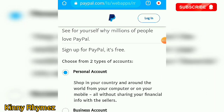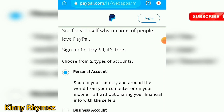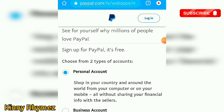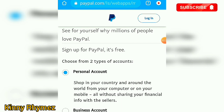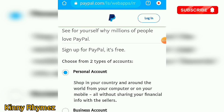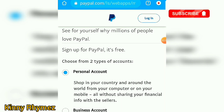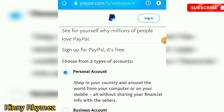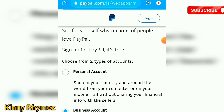After you click sign up, you have to choose whether it's a personal account or a business account. The personal account says: shop in your country and around the world from your computer or mobile phone without sharing your financial info with sellers. The business account says: accept payments and send invoices to your customers — it's easier and more secure to sell to anyone, anywhere. So let's go for the business account and click Continue.